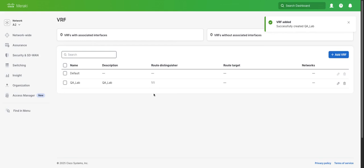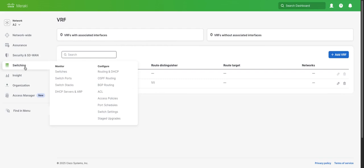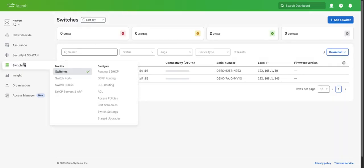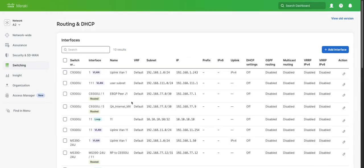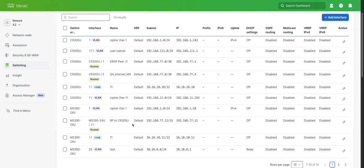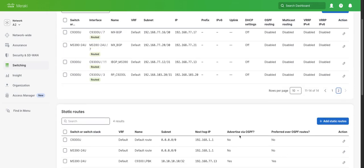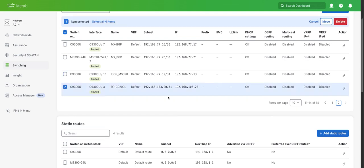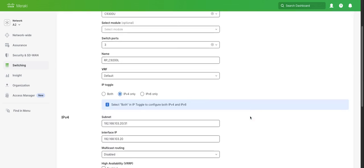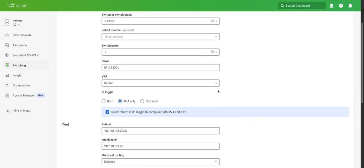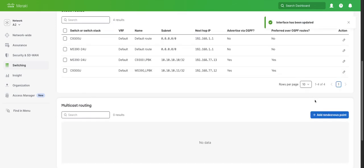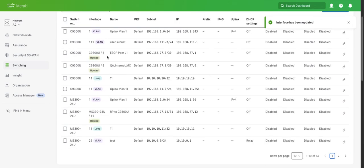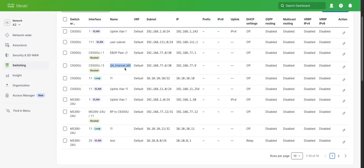Now we can add interfaces to this VRF. We'll go over to switching, Routing DHCP. I'm going to select that new routed port that we configured and add that to that QA lab VRF. Those settings have been changed. I also have another interface configured that is specifically for the QA lab, and it goes directly to my MX.